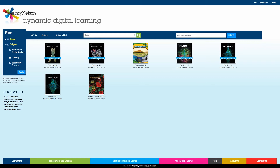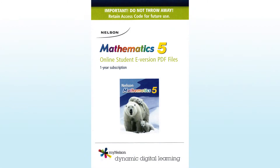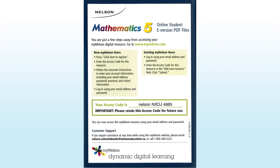Your dashboard displays the covers and titles of all of your purchased resources. If you have recently purchased a resource, you will need to add it to your dashboard using the access code that came with it. Your access code will be in three places, depending on how you purchased it.